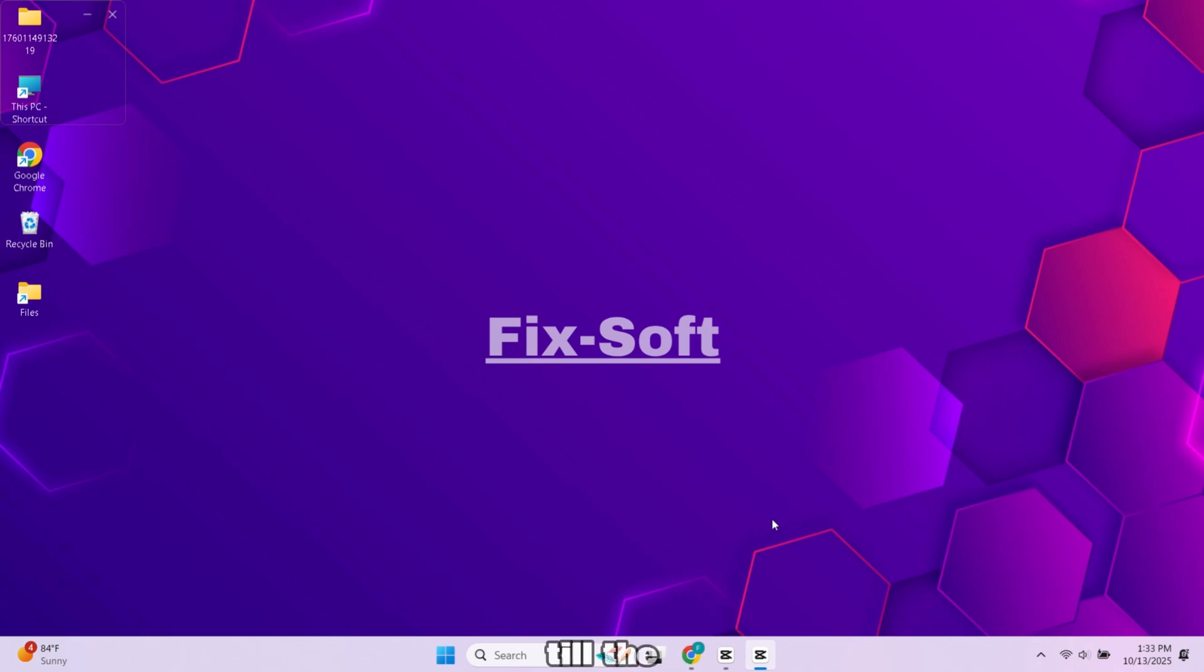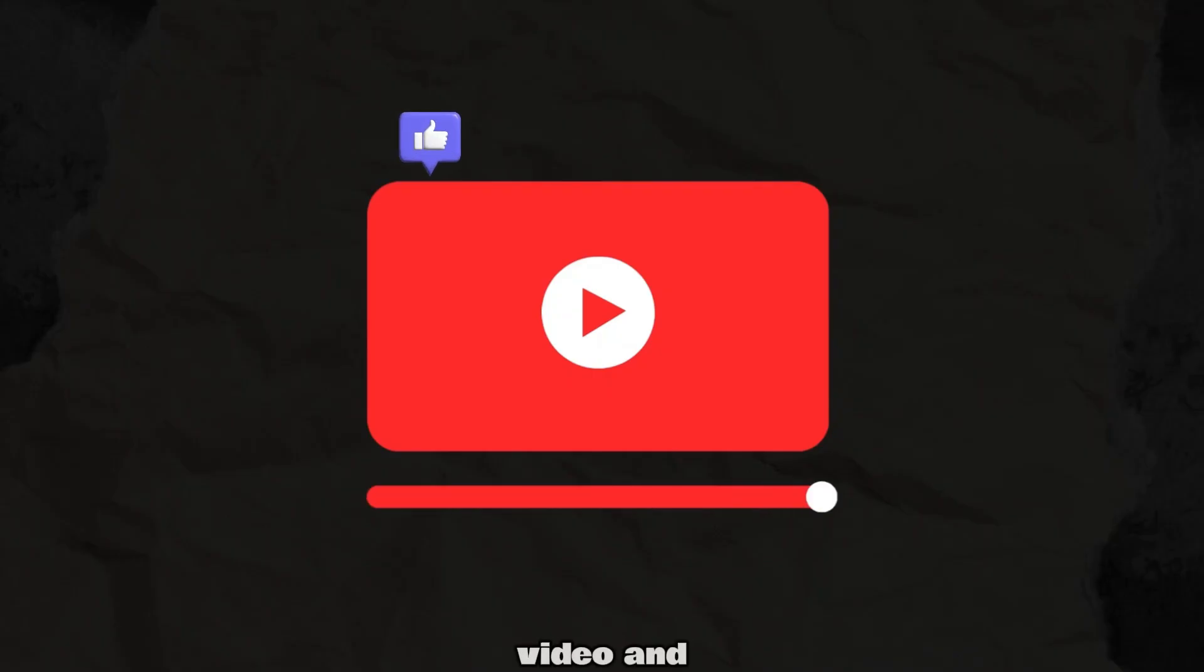Make sure you watch this video till the end so you don't miss any step. Before we start, like the video and subscribe to our channel, let's get started.